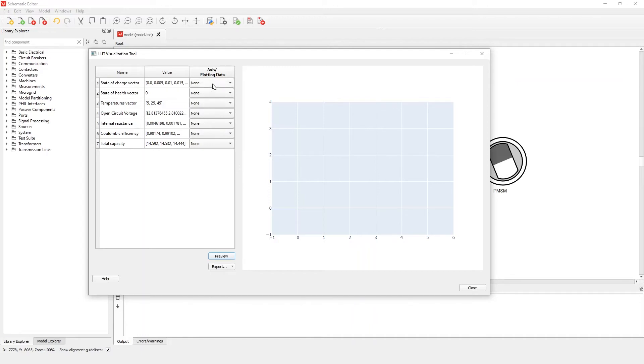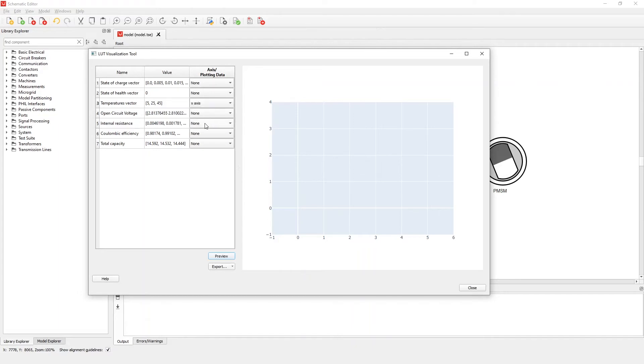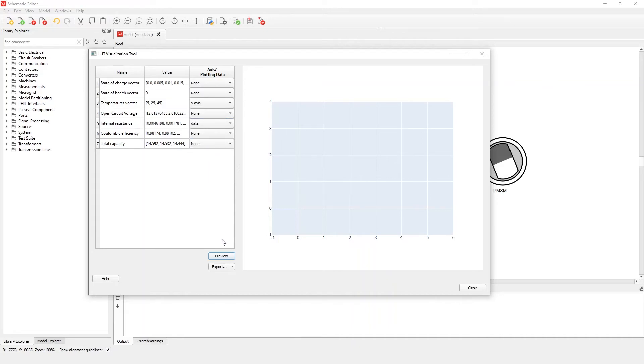Now let's plot a simple dependency. The simplest case is when we have only a data vector in one axis. For example, we can add the temperature's vector on the X axis and internal resistance as the plotting data. Let's click preview.